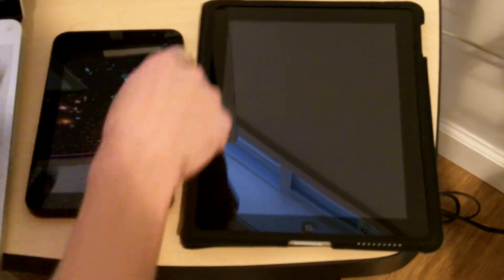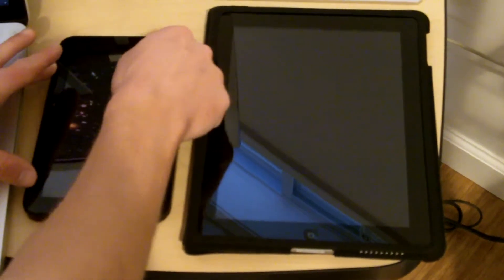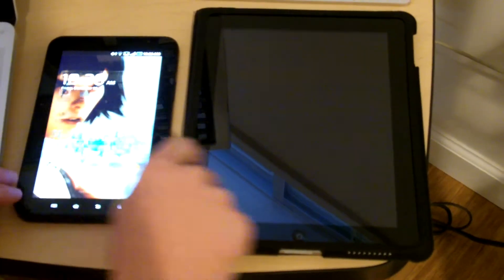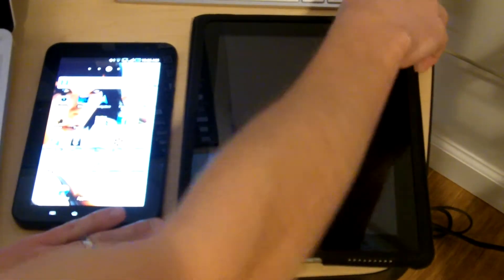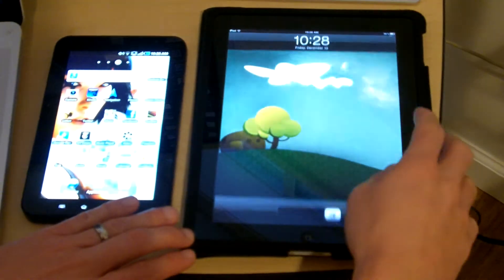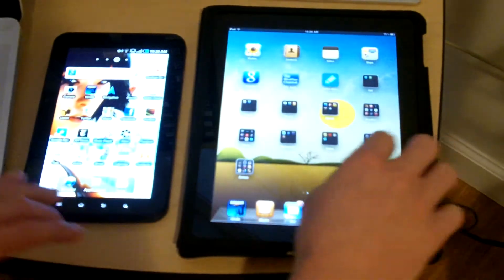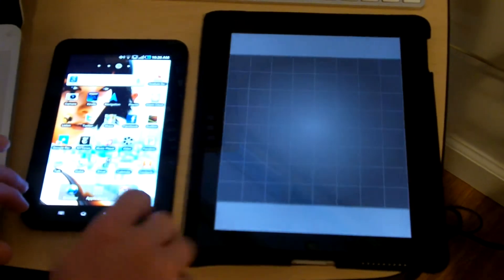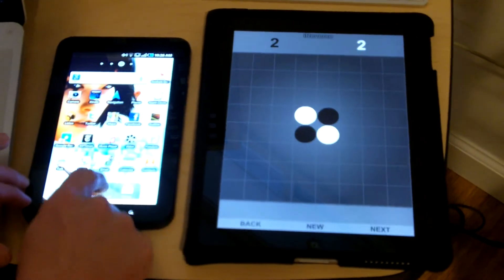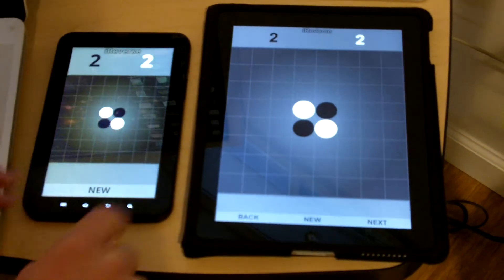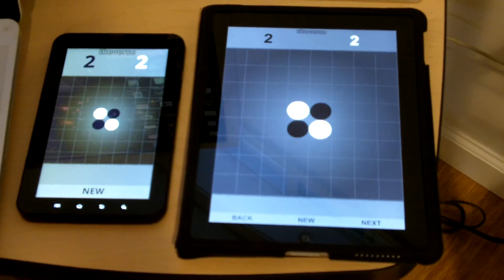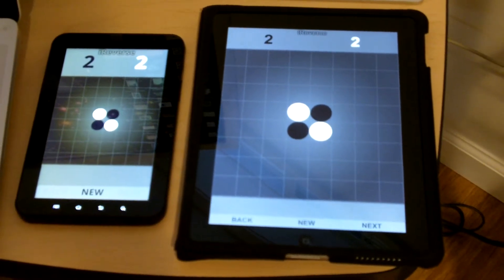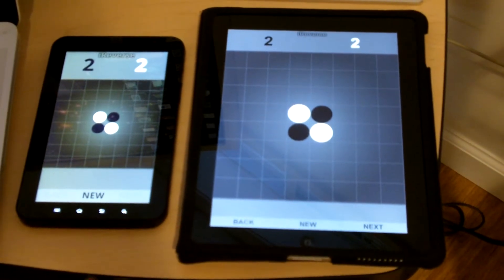I have a Samsung Galaxy Tab here, and I have an iPad here, and I have an application called iReverse, which I use as my sort of mobile application testbed. So I'll get it started on both devices. You can see that it runs pretty much identically on both devices.